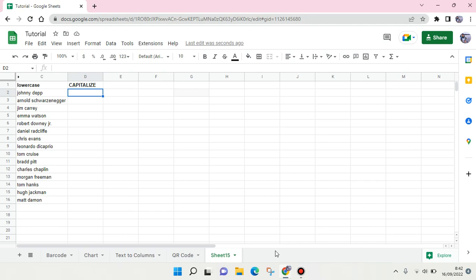Hey guys, back with me again in this channel. So in today's video, allow me to give you a tutorial on how you can capitalize tags in Google Sheets. Here I have at the left column lowercase tags and I want to make it capitalized or uppercase. What you can do instead of writing it one by one, which will take a long time, I'm going to show you the easiest way.